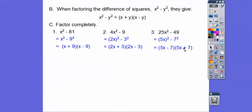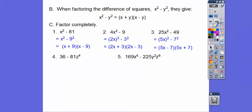For 25X² - 49, it doesn't matter if you write the plus first or the minus second. I could have put the plus 7 here and the minus 7 here — it doesn't matter. So whatever order your teacher likes you to put it in, it doesn't matter.